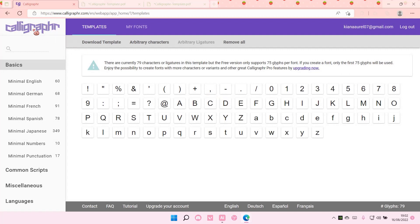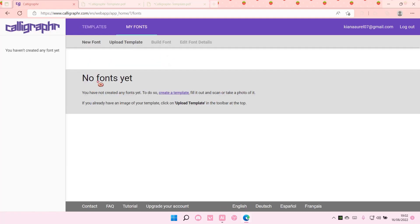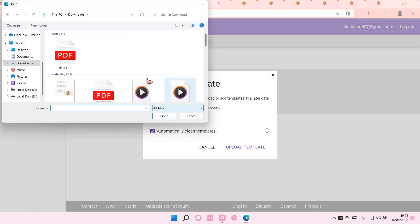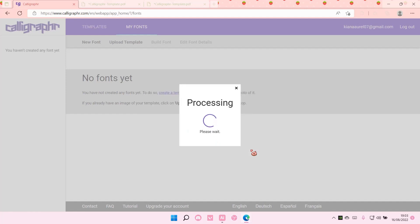Then I'm just going to go back and go to the fonts page. And select upload template. Choose the file. I'm just going to choose my font file that I just did. Then I'm going to write upload template.